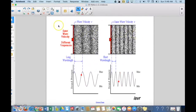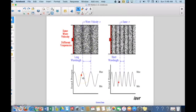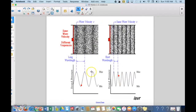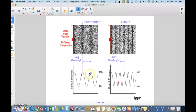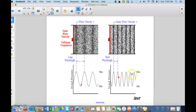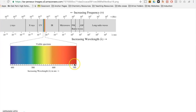Another representation confirms: the speed of light doesn't change — what changes is the frequency and the wavelength. The longer the wavelength, the smaller the frequency; the shorter the wavelength, the higher the frequency. This is shown in the visible light spectrum where specific colors correspond to specific wavelengths and frequencies.